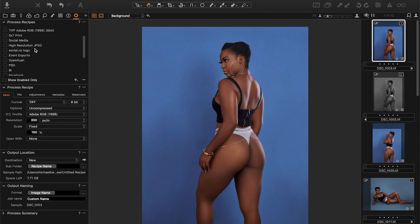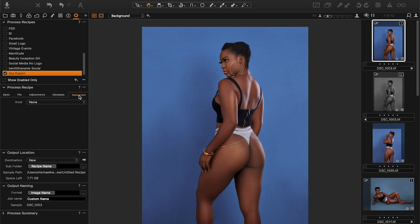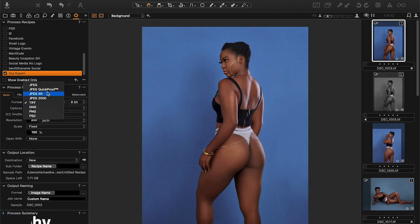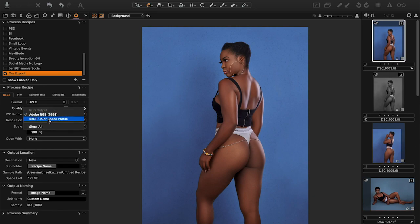Let me deselect the other ones so I have only 'Our Export' selected — you can see it's a blank slate. Now if you look at the process recipe down here, you have basic, file, adjustments, metadata, and watermark. Let's do the basic settings first. I want this image exported to JPEG, so over here we change it from TIFF to JPEG. We'll do this for social media.